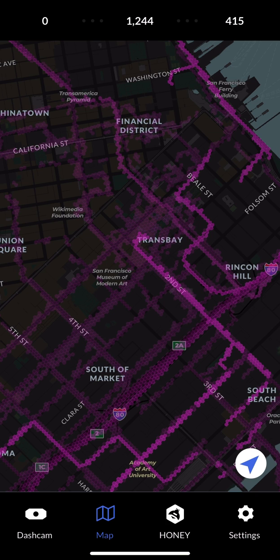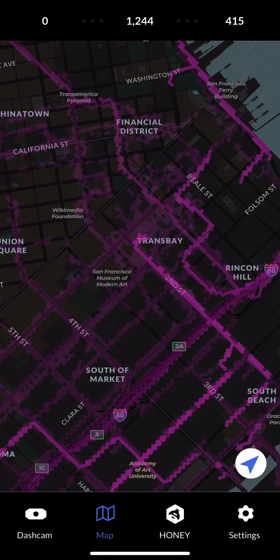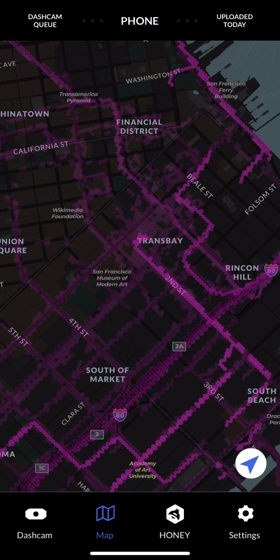On the top, you can see three numbers. The middle one is the amount of images stored on your phone. The right is the amount of images that have been uploaded today. You can check this by clicking on the numbers, and you see a legend. Cool.